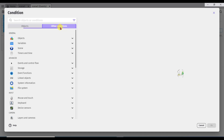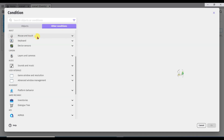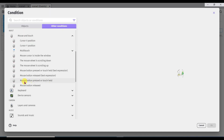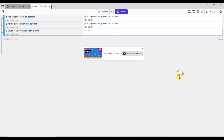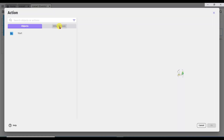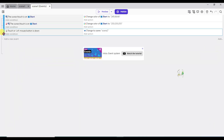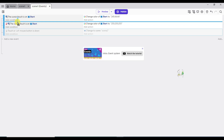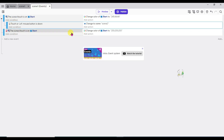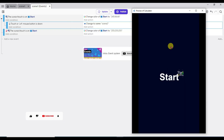Add condition. Other conditions. Scroll down below. Click on mouse and touch. Select mouse button pressed or touch held. Select here left. Click on OK button. Add action. Other actions. Click on scene button. Now click on change the scene button. Select here scene 2. Click on OK button. Drag this event here. Let me show you how this code works. Click here to preview the shape. Yeah it's looking great. If I click on the start button then the scene will be changed and another scene will open.